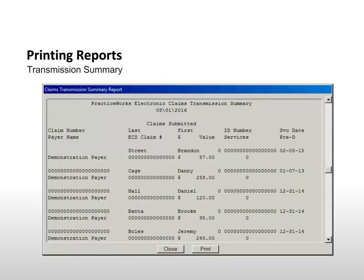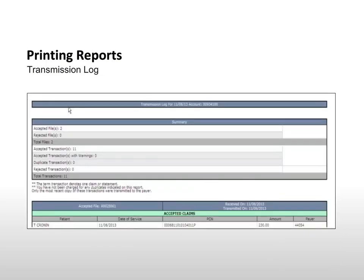The Transmission Summary report provides a list of claims sent in the most recent transmission. The Transmission Log is a confirmation from the eClaims Clearinghouse that the previous day's claims were received and processed. This report serves as a receipt for the transmitted batch.